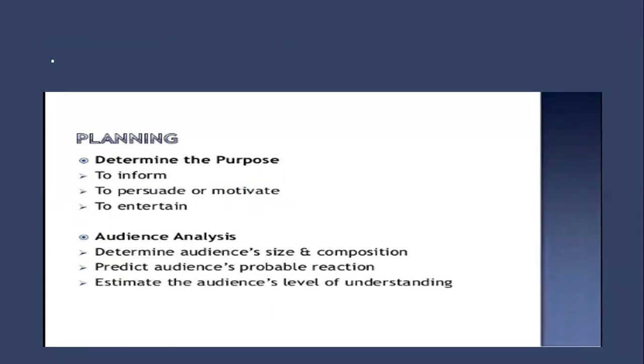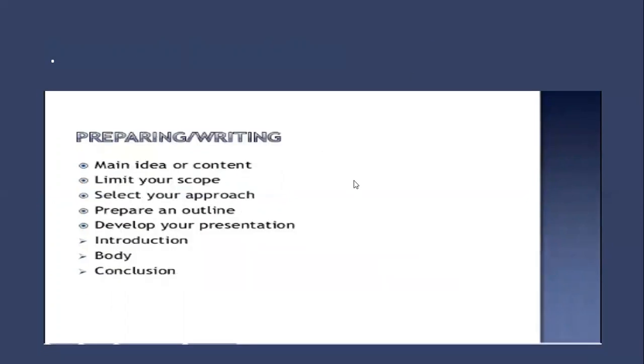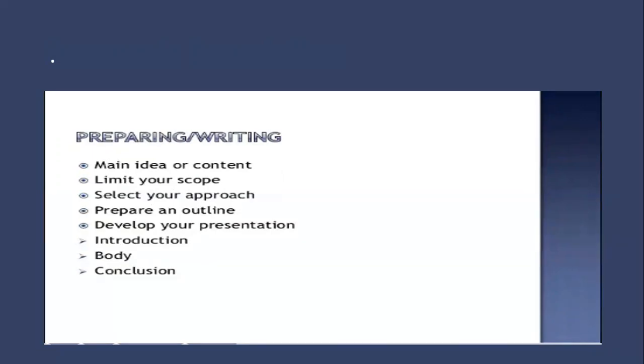Then comes the preparation or writing part. Main idea or content, which is what is the idea that you would like to share with them. Then limit your scope, make sure you stick to your idea. Then select your approach, what kind of approach are you going to use while delivering the message.